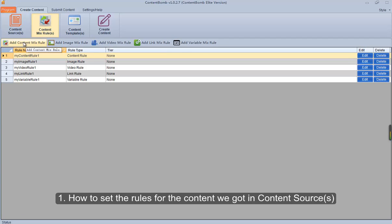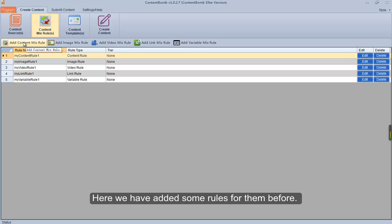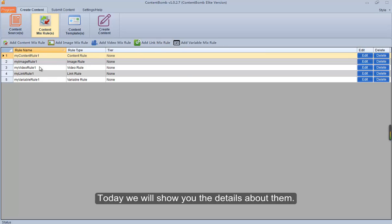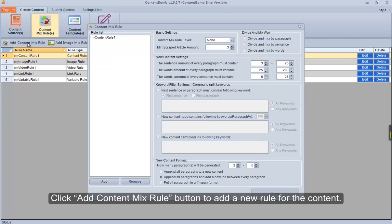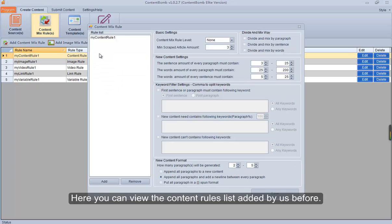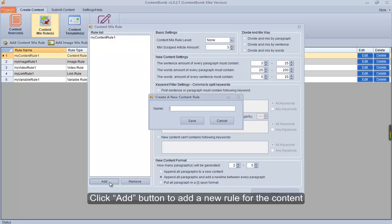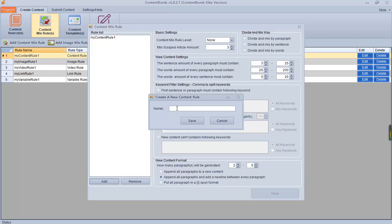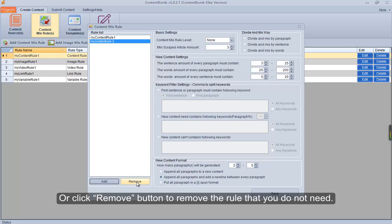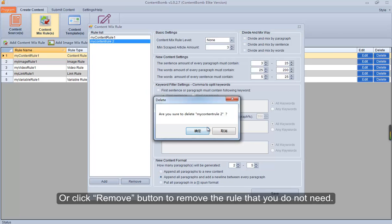How to set the rules for the content we got in content sources. Here we have added some rules before — today we will show you the details about them. Click the add content mix rule button to add a new rule. You can view the content rules list added before, click add button to add a new rule, or click remove button to remove a rule you do not need.